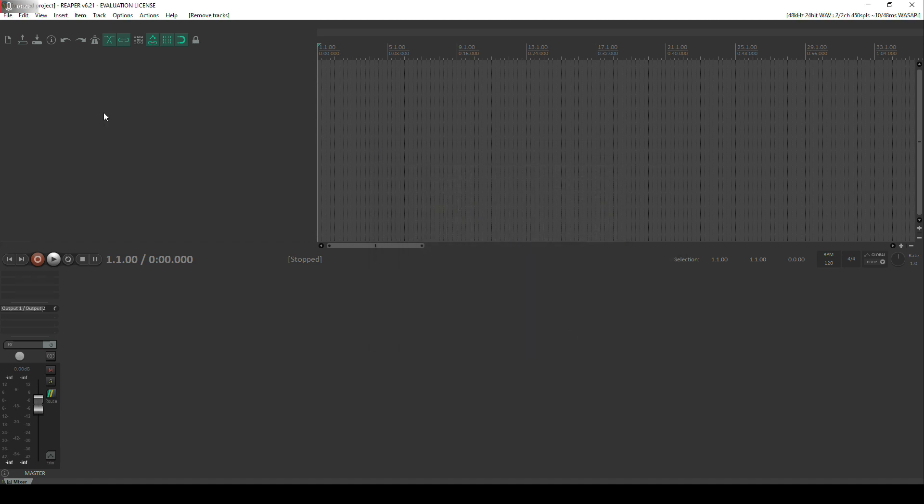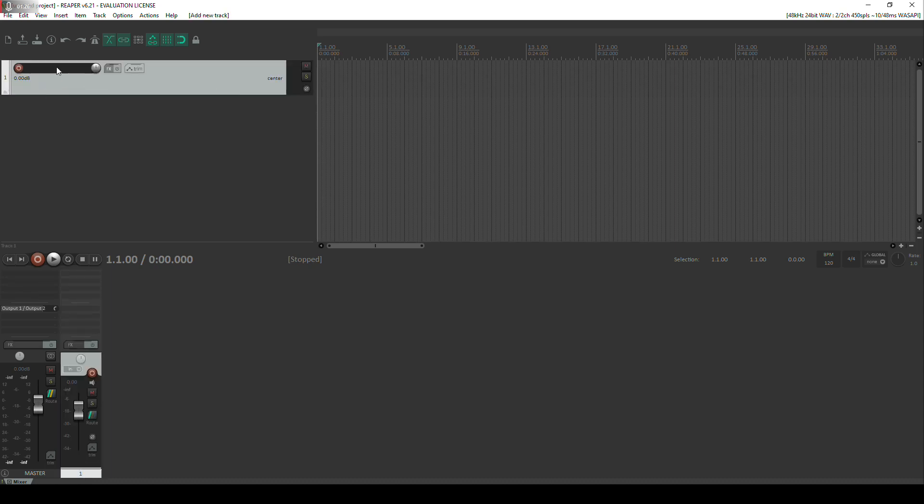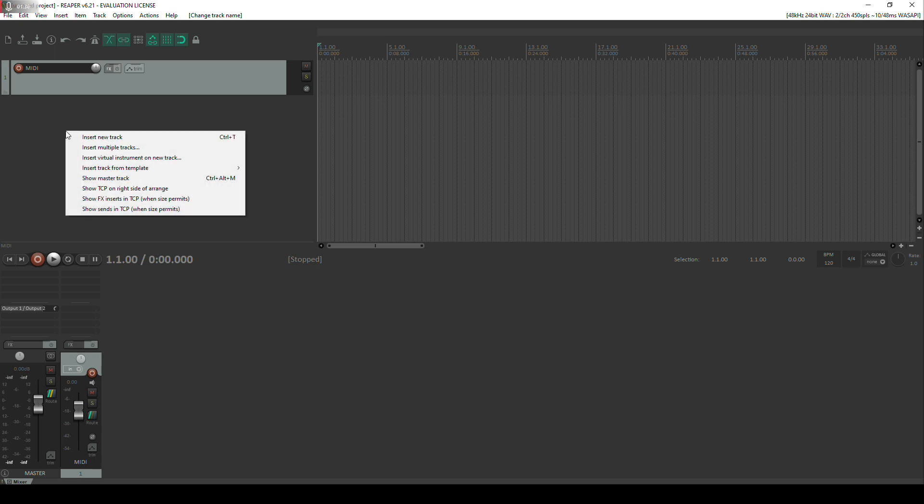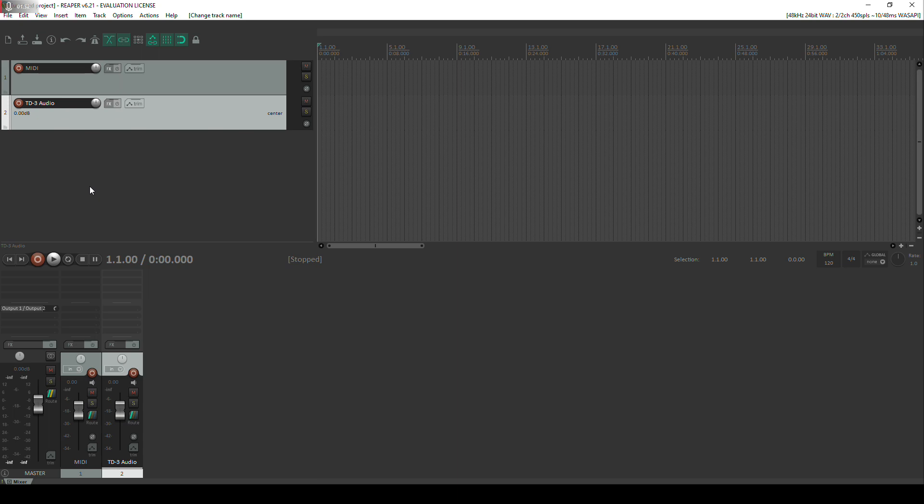Once we've done that we want to go back into Reaper and create two tracks. So the first track is going to be our MIDI track. We're going to use a MIDI track to trigger the TD3 rather than using the onboard sequencer which personally I find to be a bit of a pain to use. We're going to create a second track, we're going to call this one TD3 Audio. This is going to be the audio coming directly out of the TD3 into the audio interface and back into the computer.